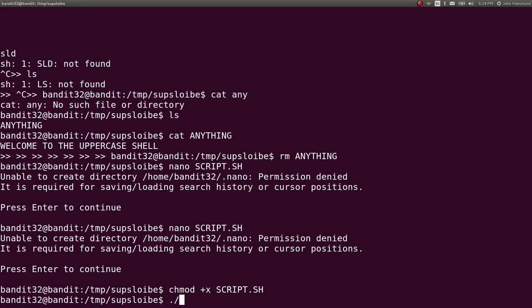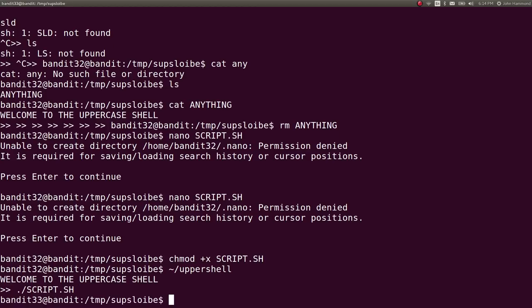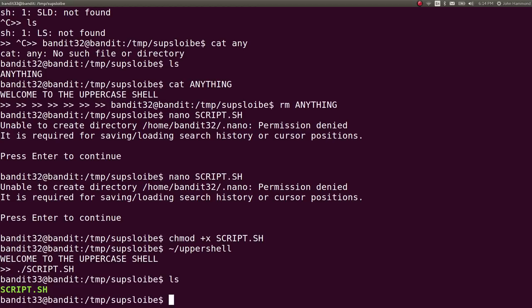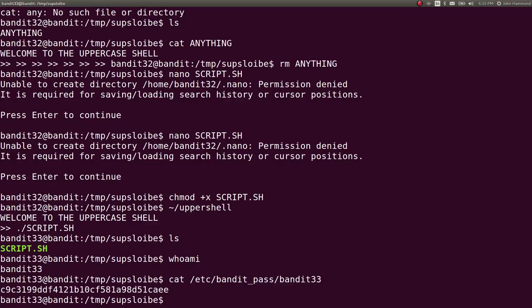And then from the uppercase shell, we could simply run whatever temp directory that we're in, the script.sh. And then it puts us just in bash and we can run things however we particularly want to. And we are bandit33. So we could cat out the password just like that. Bandit pass bandit33. That's a good way to go.